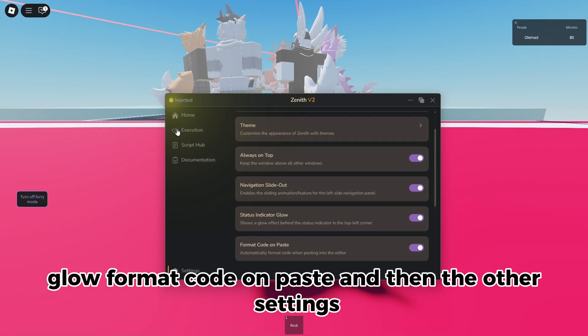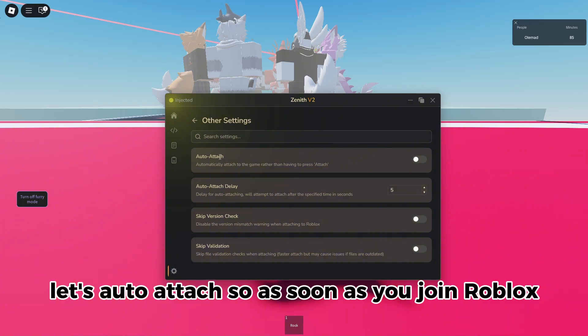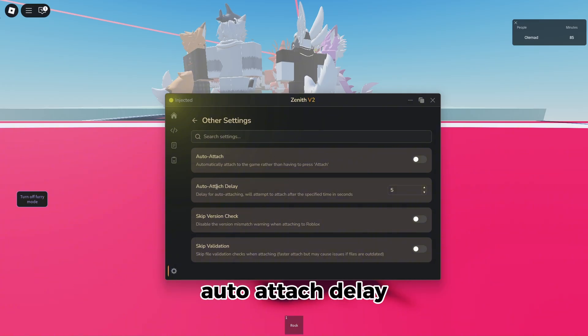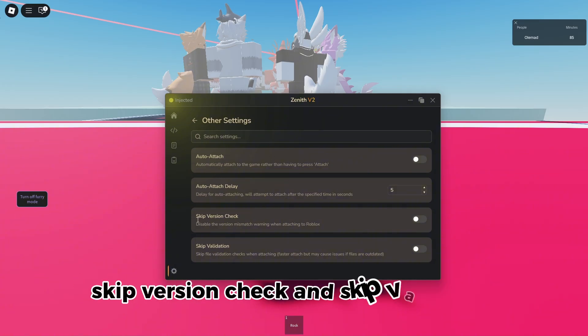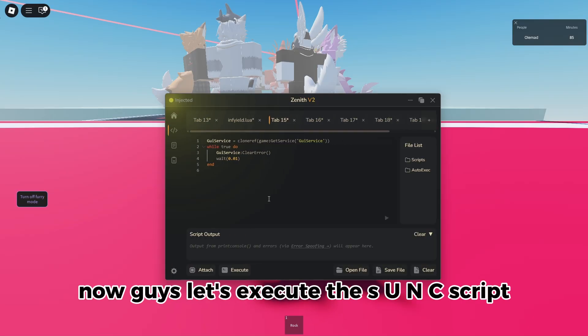And then the other settings, there's auto attach, so as soon as you join Roblox it'll immediately inject into the game. Auto attach delay, skip version check, and skip validation. Now guys, let's execute the S UNC script.